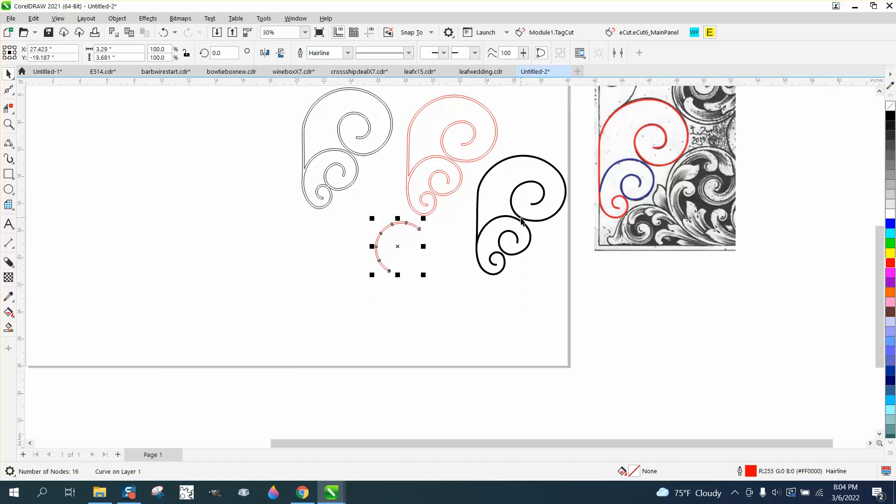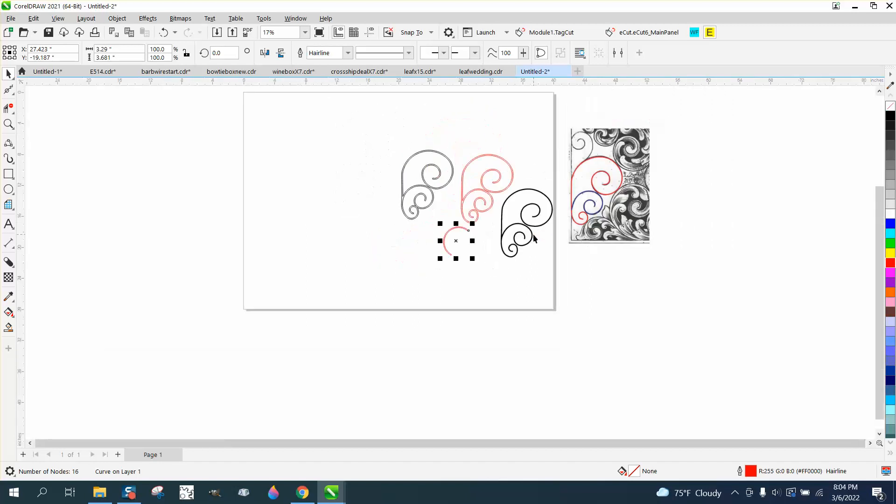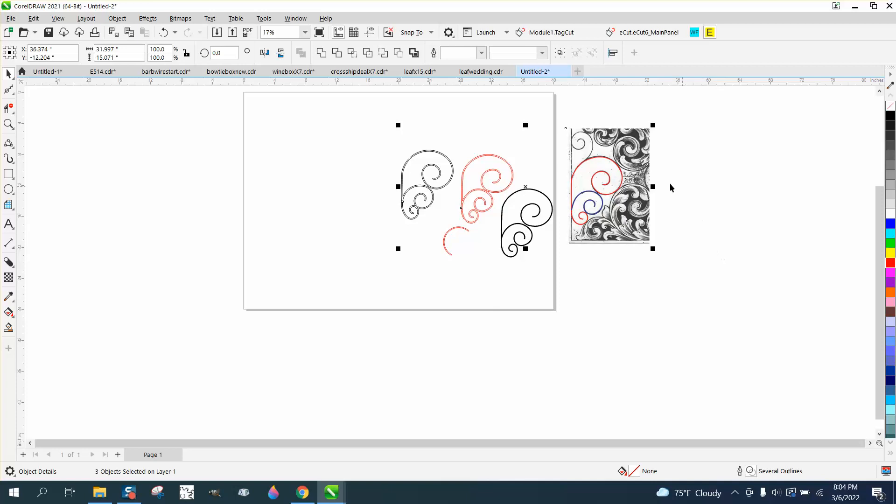I think that looks pretty cool and looks kind of like the drawing itself. I hope that helped that gentleman. Thank you for watching.